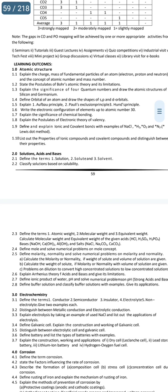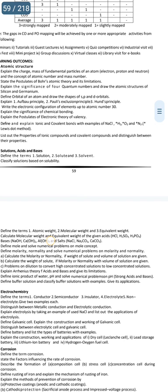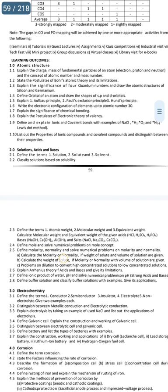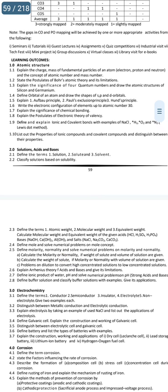The third important essay in this video is 1.10: List out the properties of Ionic Compounds and Covalent Compounds and distinguish between their properties.